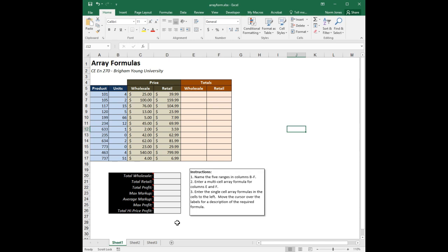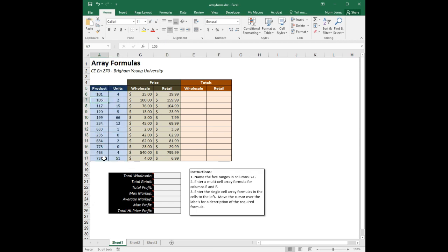To illustrate some of the things you can do with array formulas, we're going to use this simple little table of information. We have a table listing a set of products — the first column has the product number, the second has the number of units, and then we have additional columns. The two columns in green show the wholesale and resale price of individual units for each product. We'll use columns E and F to calculate the total sale price — basically number of units times the price for both wholesale and retail.